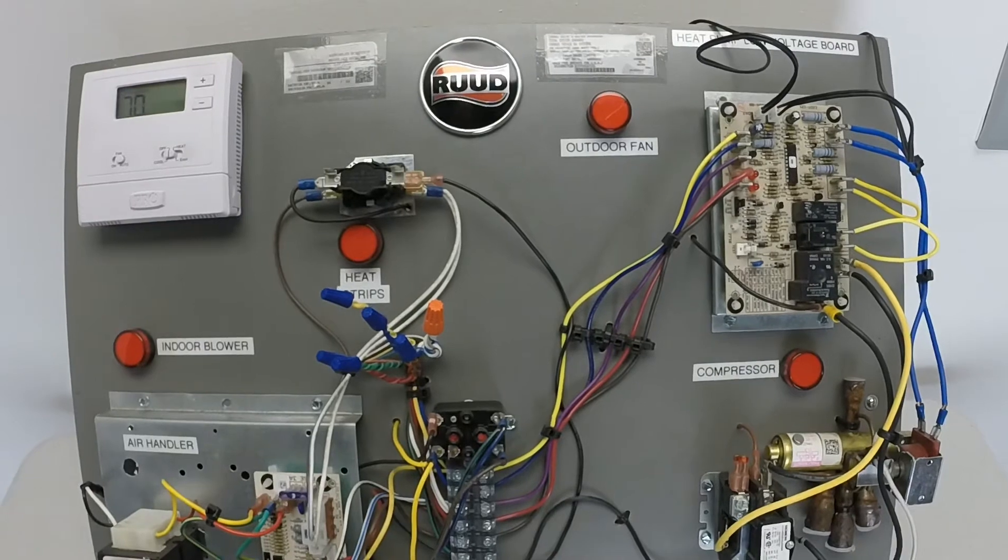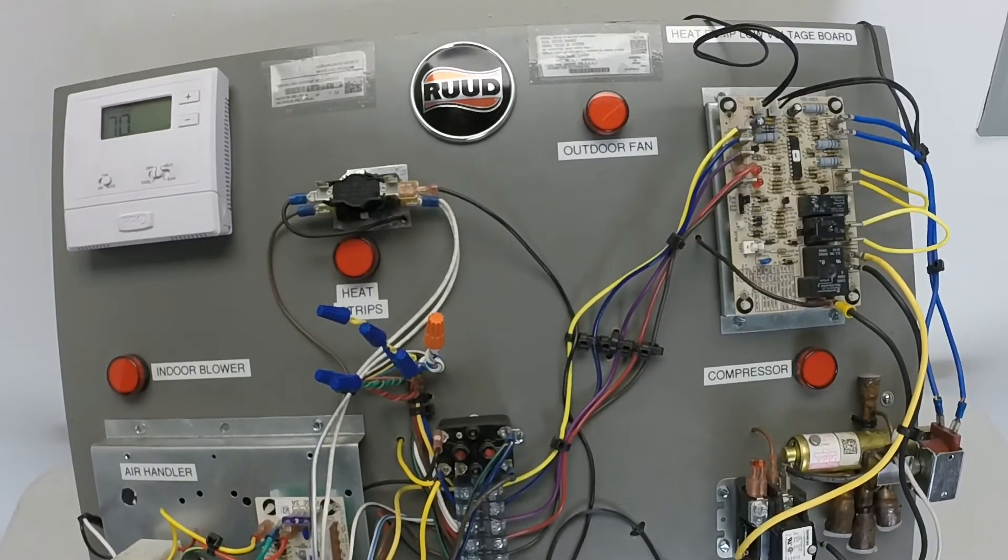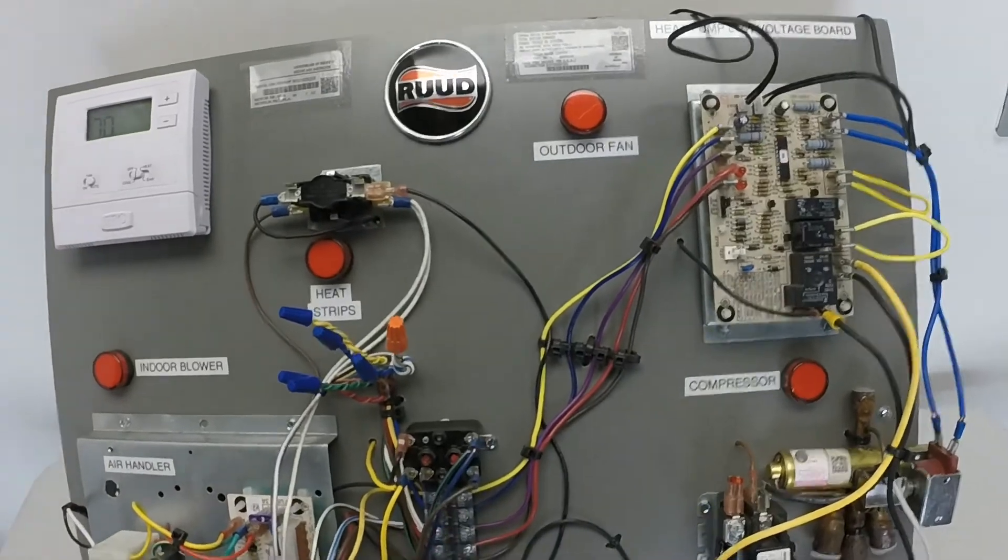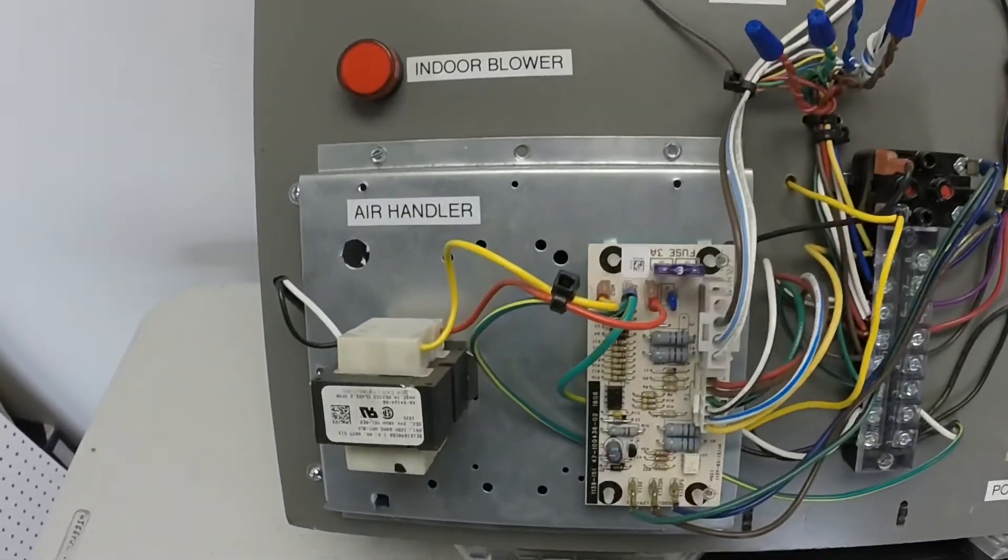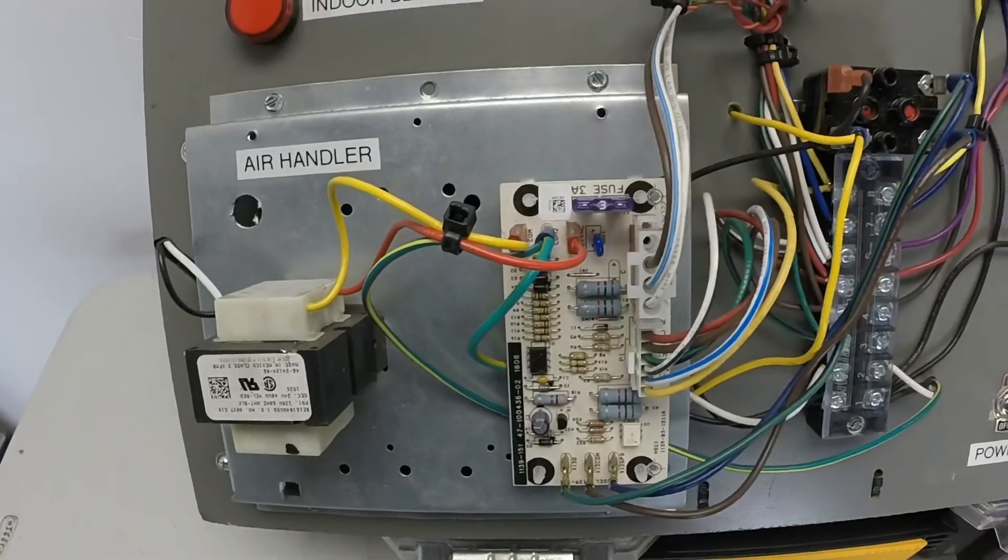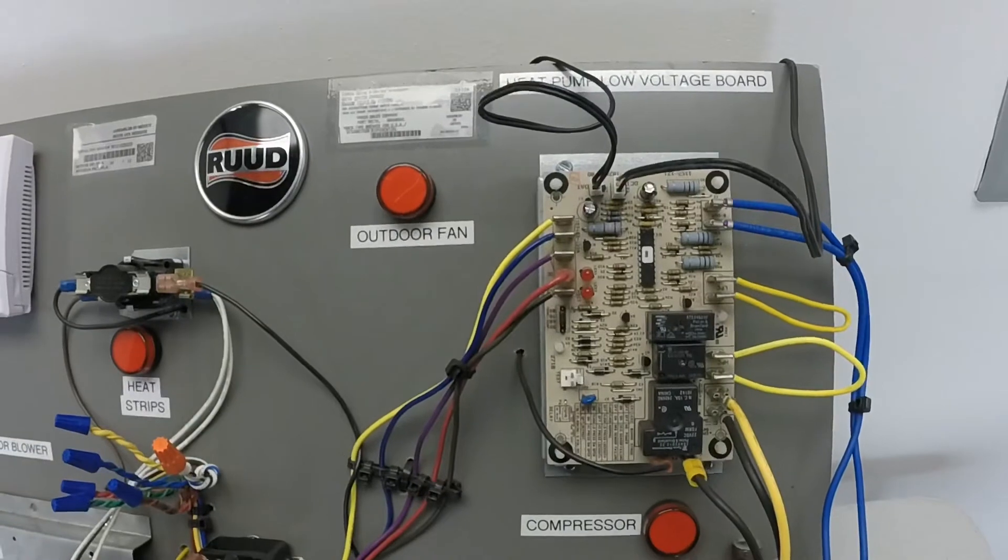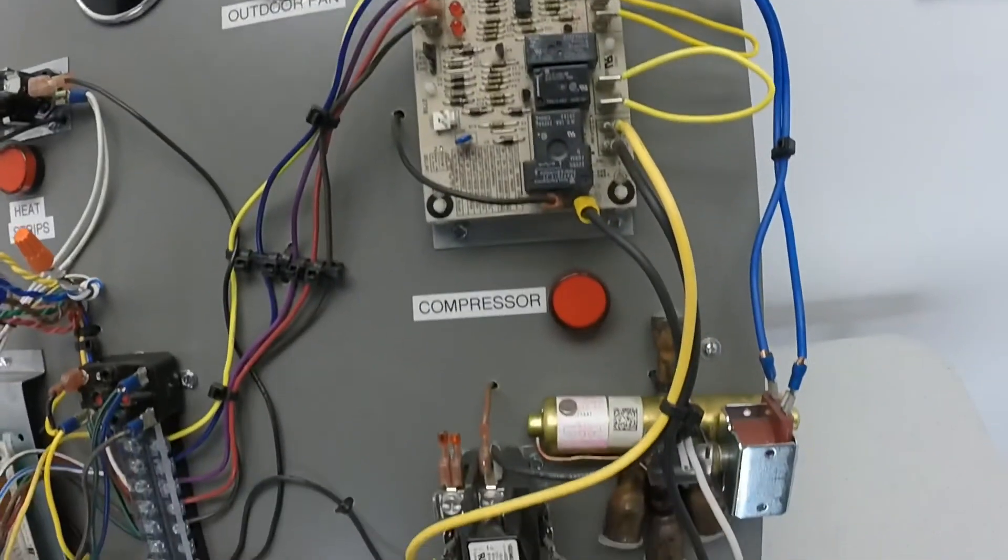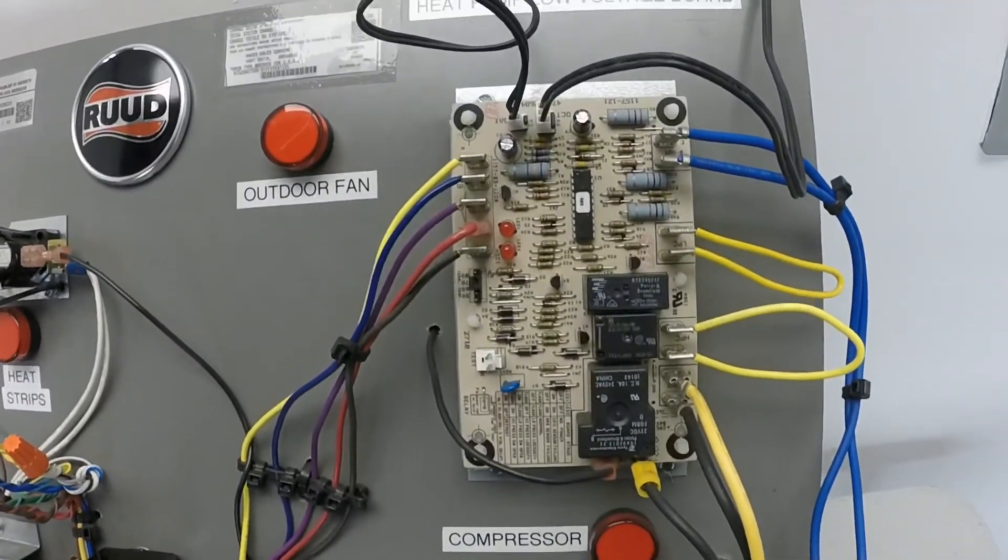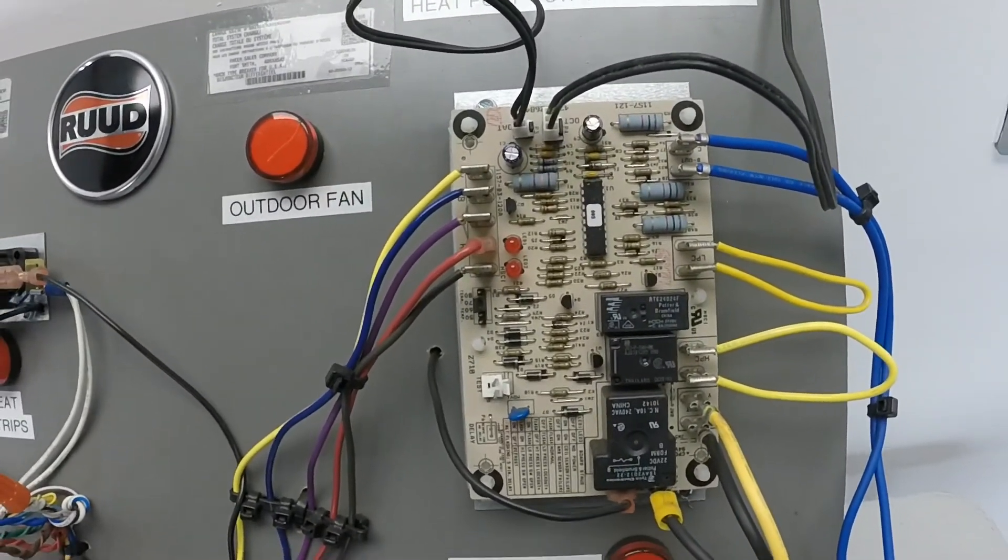All right, here we go. Here's our heat pump low voltage training board that we're going to use in this video. Of course here we've got our air handler, our indoor unit, there's our control board there. The board's separated like that. We have our outdoor unit over here, there's our reversing valve contactor. Here's our defrost board. This is what we're going to focus on today.